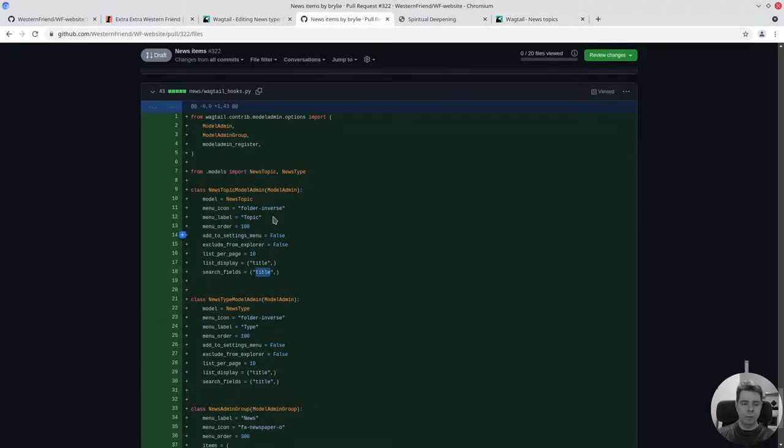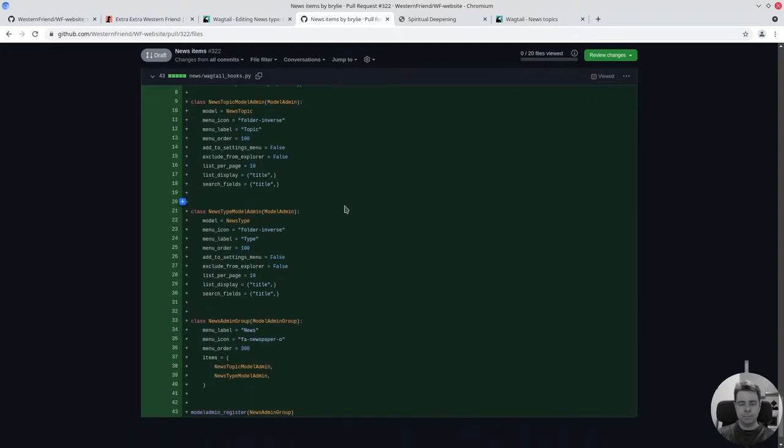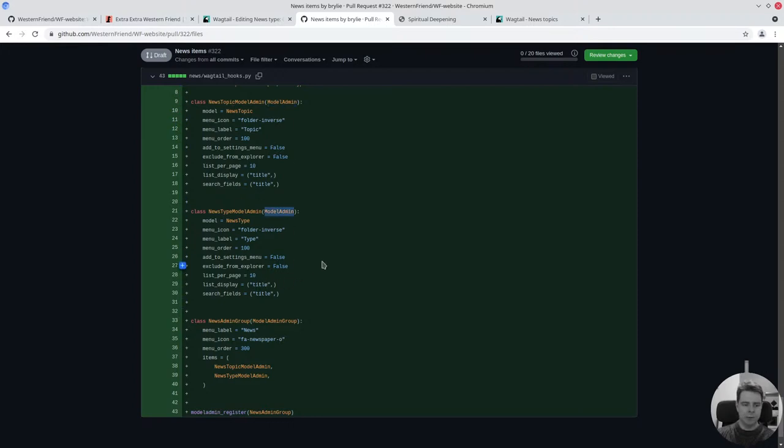It gives you nice ways of overriding and defining your own functionality as needed. Yeah, we just defined two model admins. They're basically the same code.